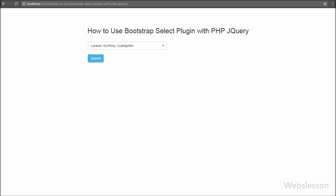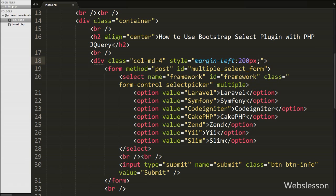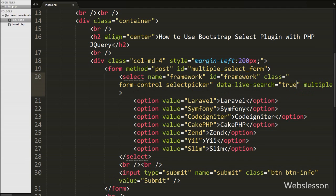Under this select box we can also add a search box when there are a large number of options under the select tag. So we go to our index page and under the select tag we append one data attribute with name data-live-search equal to true. By this attribute, a search text box is activated under the select tag on which we have activated the Bootstrap Select plugin. We have saved this code and checked the output in the browser.